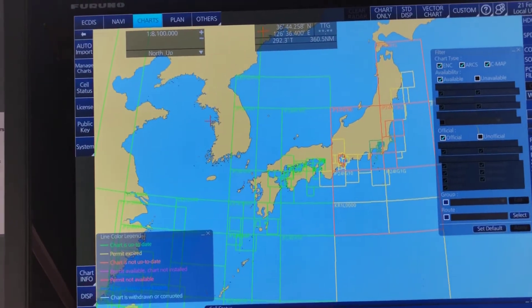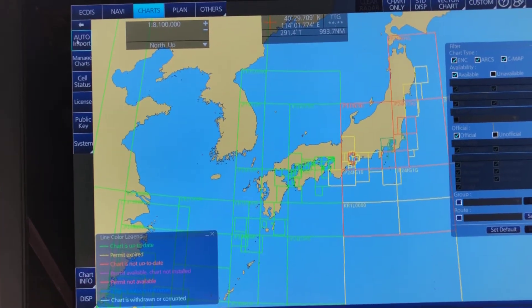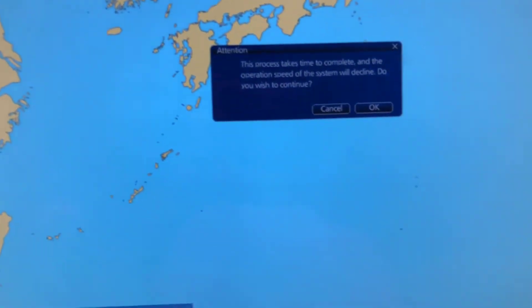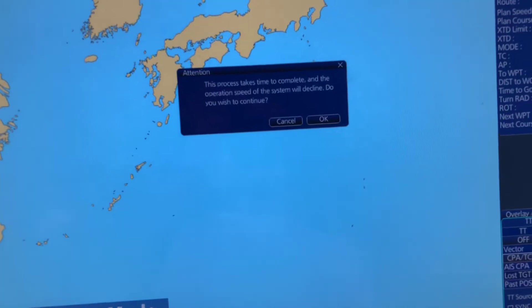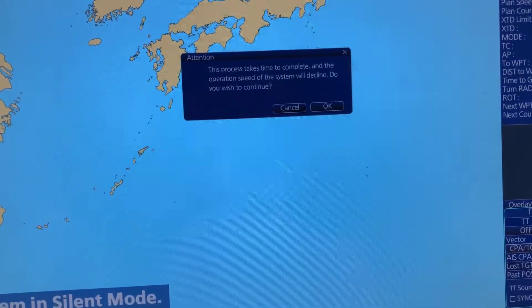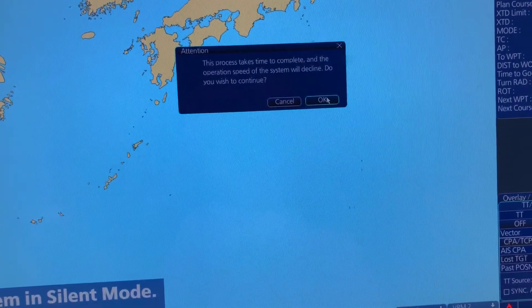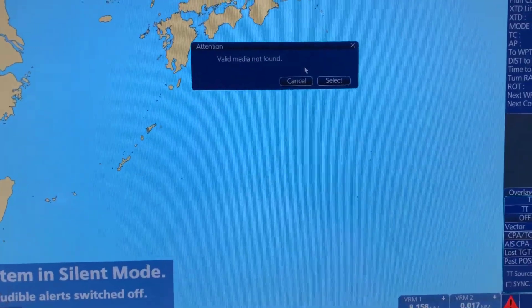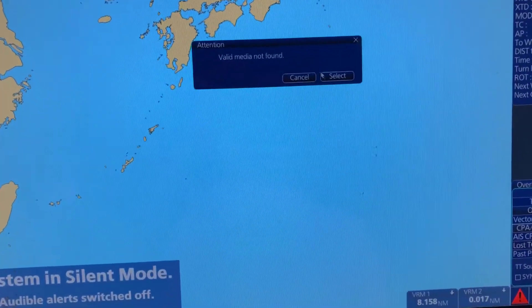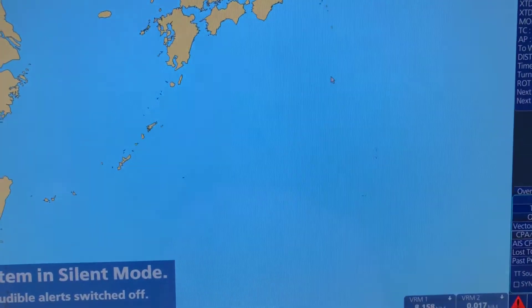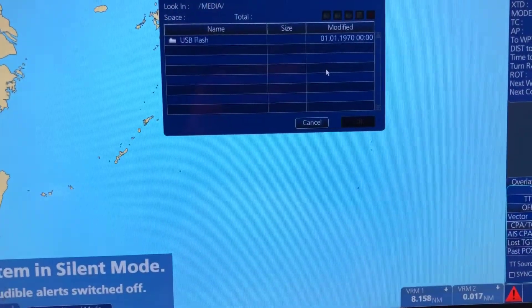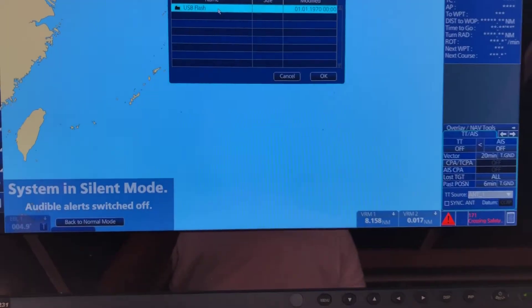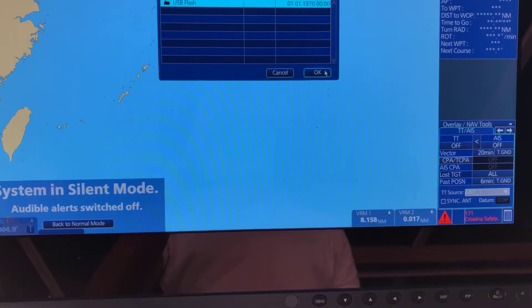The next step is auto import. It says it takes time to complete. Click OK. It will try to search the DVD by default — click Select. Here is the most important thing: in the course they say just click USB flash drive and click OK.